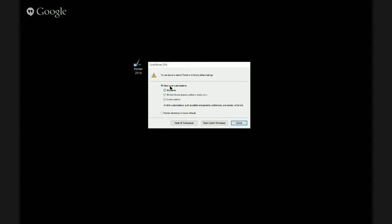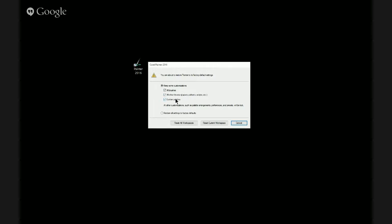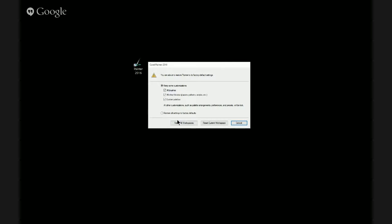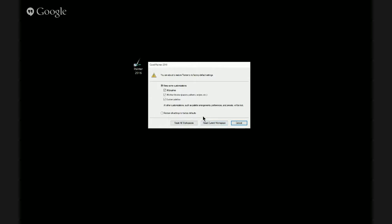Now you have some options. You can keep some customizations, like all brushes, all of their libraries, or custom palettes, or just keep everything. Then you can reset just that one workspace, your current workspace, or any workspace really. What that's going to do is reset all the behind-the-scenes stuff in Painter, get it working more smoothly, clear out any bugs, but it'll still keep all your brushes.